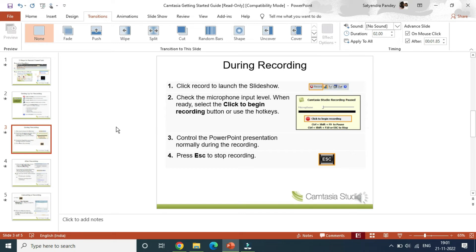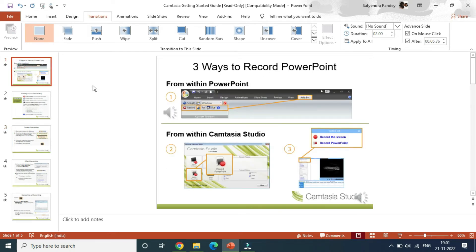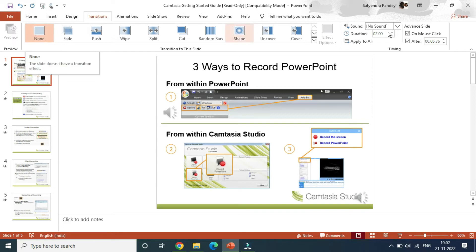Now if you want to remove transitions from the whole presentation, then what you need to do is simply select any one of the slides, then click on none here after going to the transitions. Then at the right hand side you will see an option that says apply to all.